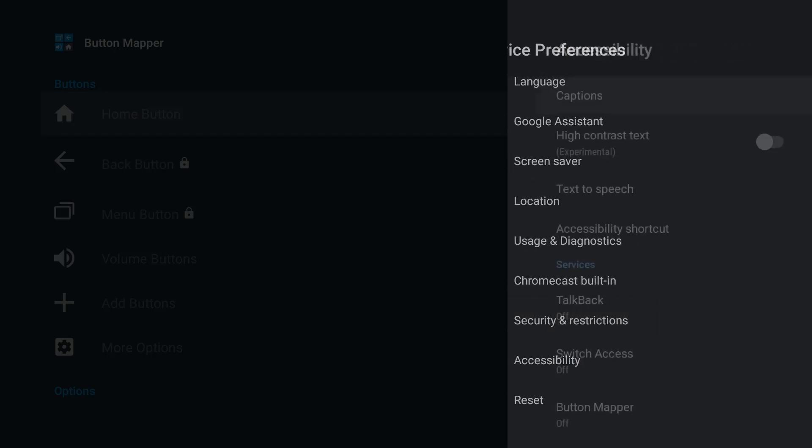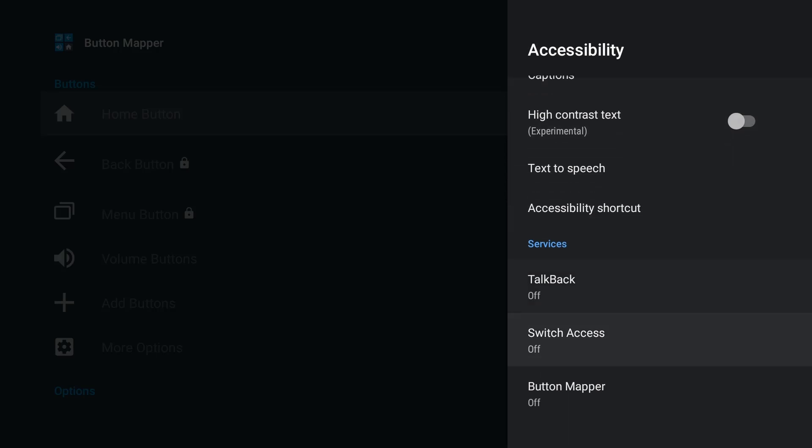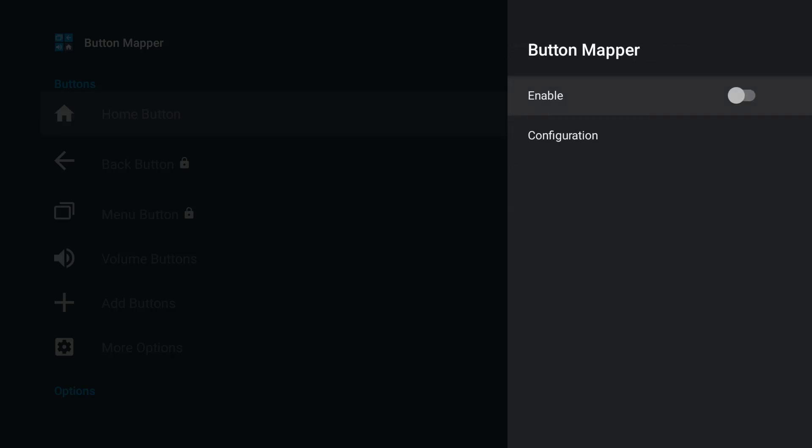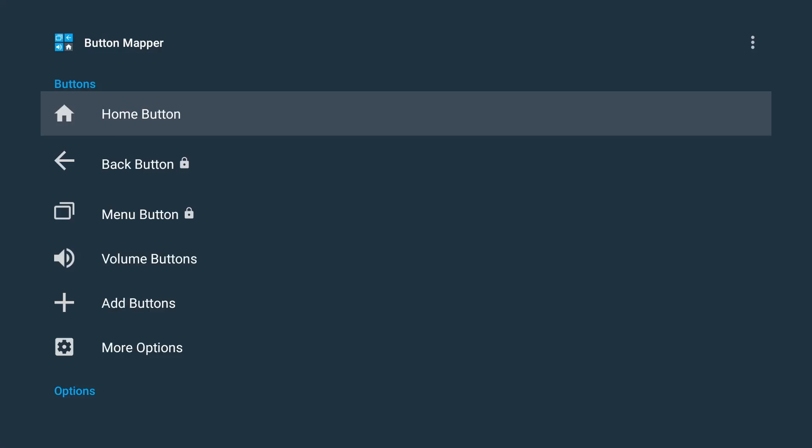Accessibility. Alright, so there it is right there. So under accessibility there's Button Mapper and that's turned off. So let's go ahead and switch that on. Click OK. And here we are in the application.